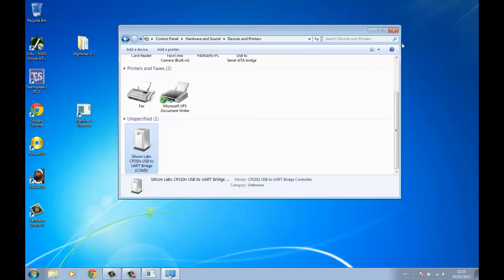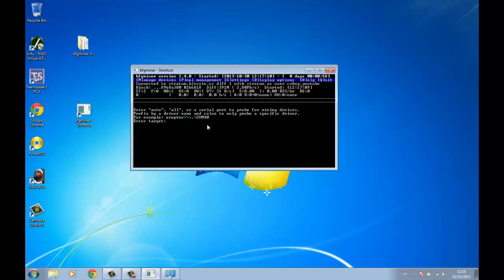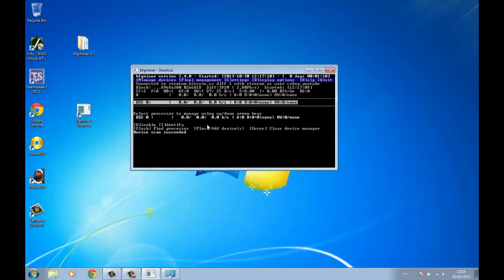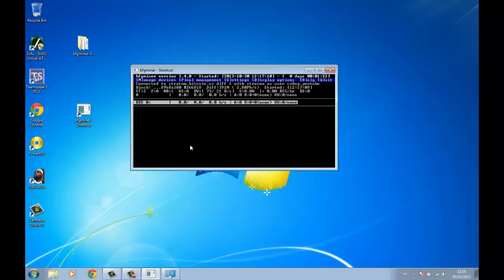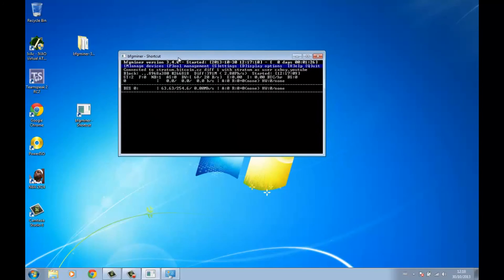Remember the COM port number — mine is COM3, yours might be different. Minimize that window and type: erupter:\\.\COM3. You should now see 'BES0 device scan succeeded'. Hit Identify and then Enter and it should start hashing.